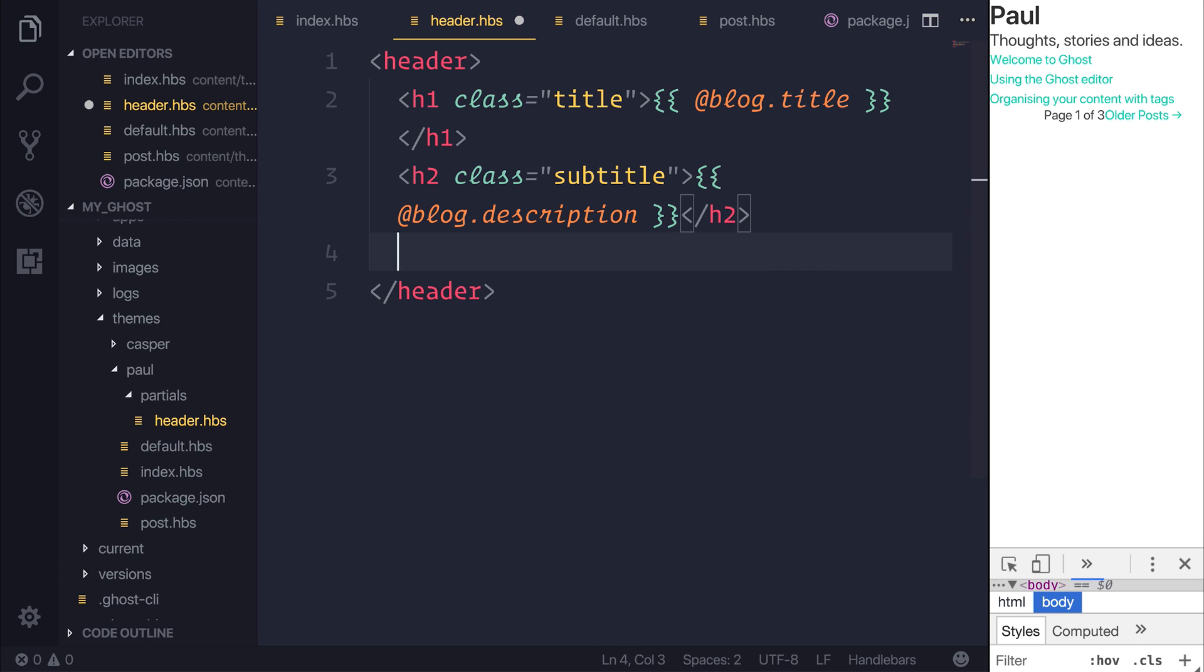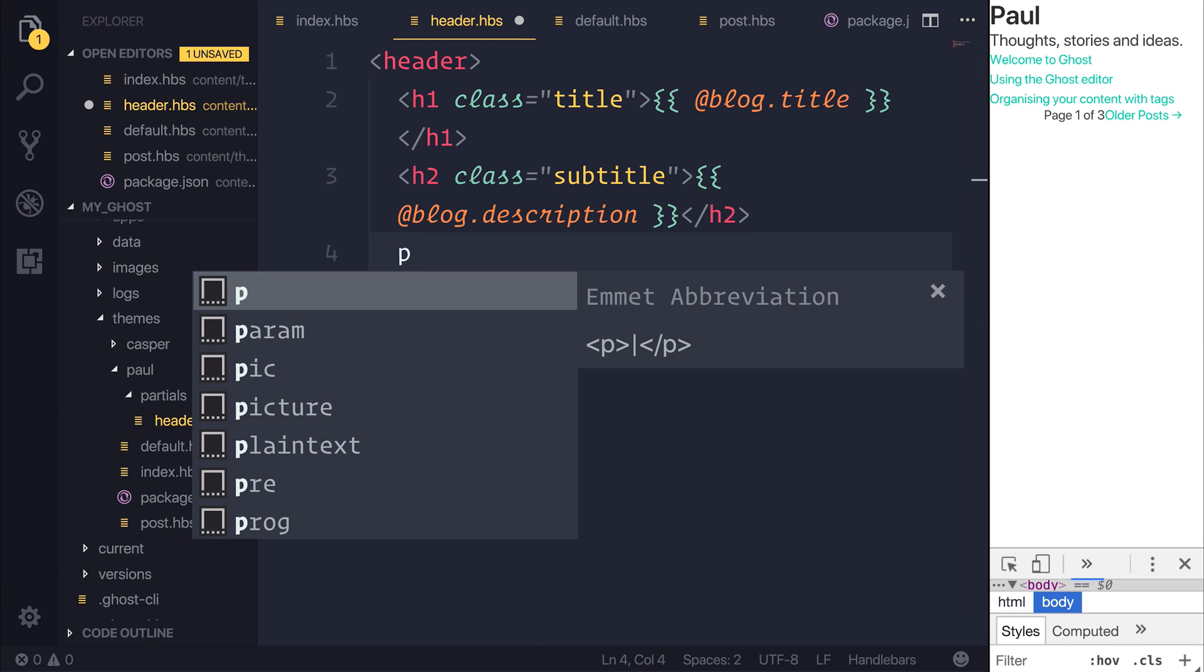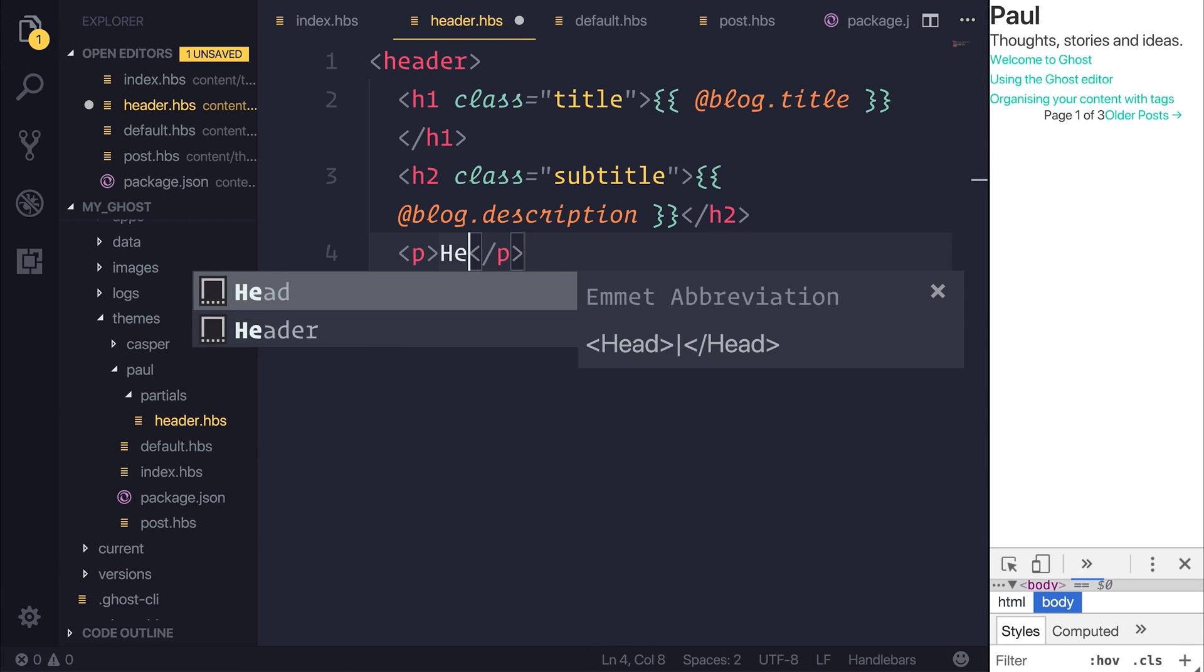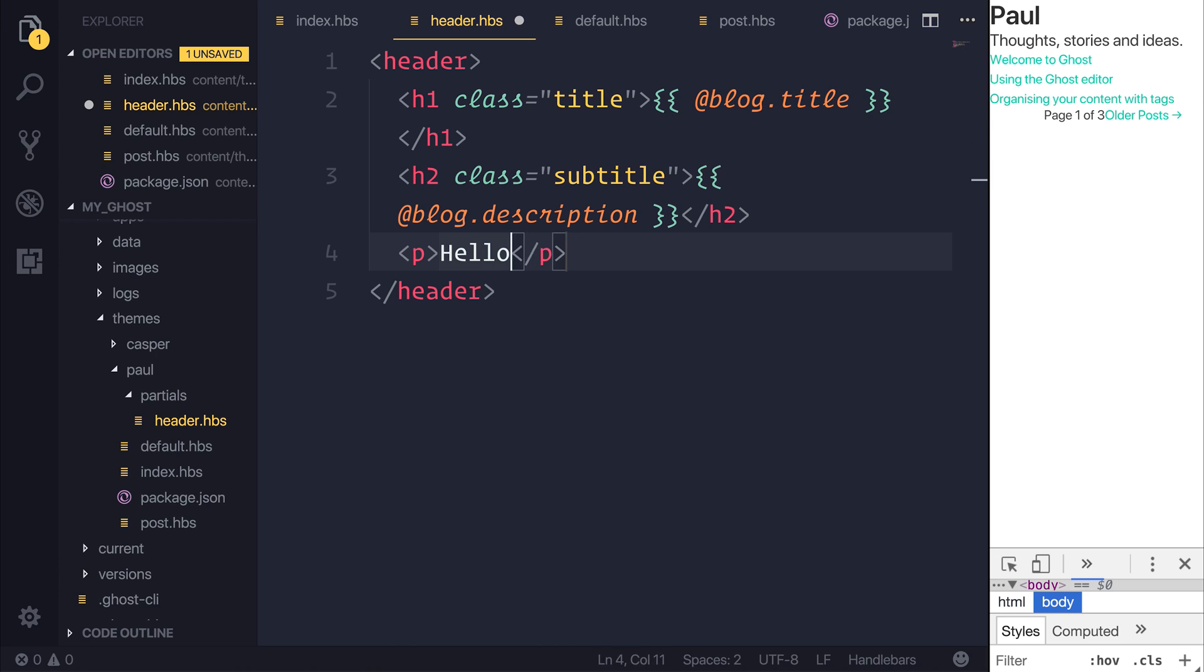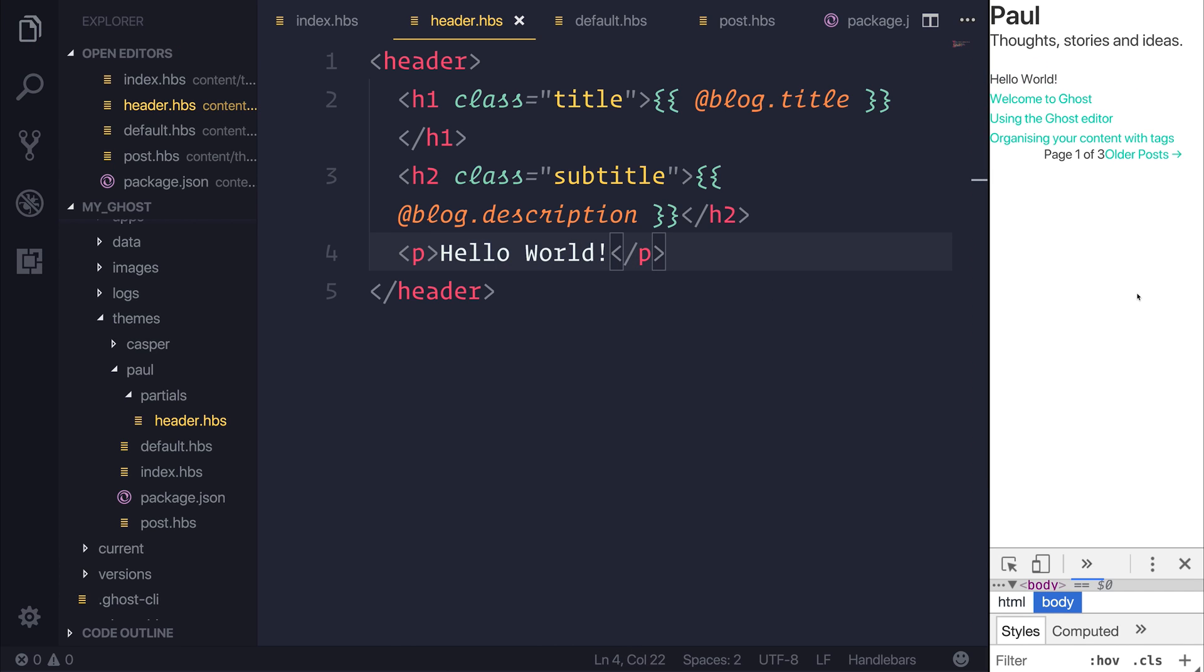We could add anything we want here. If we add a paragraph, such as hello world, underneath the description, our changes would be reflected.